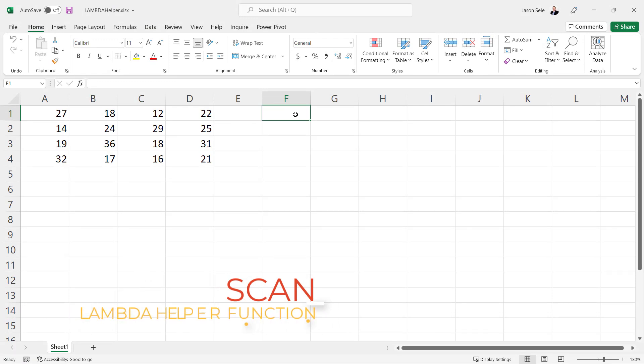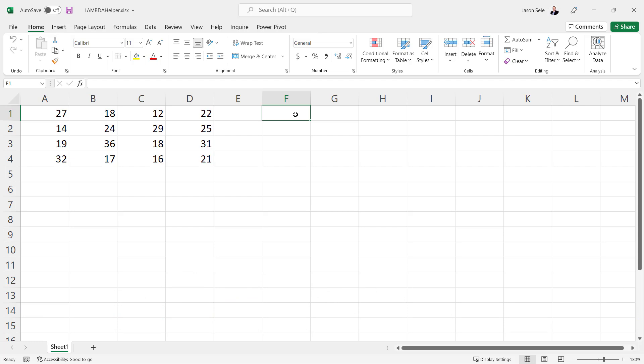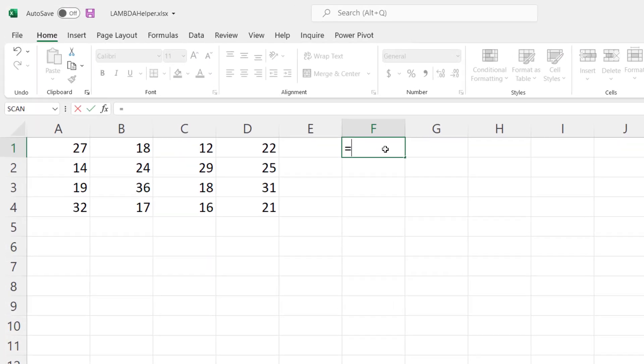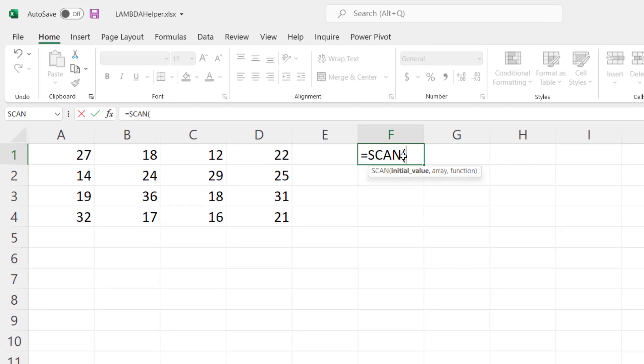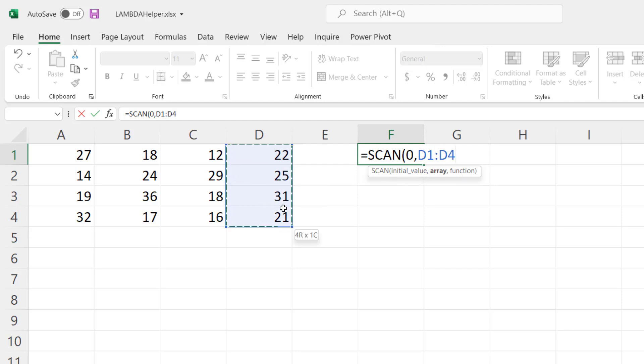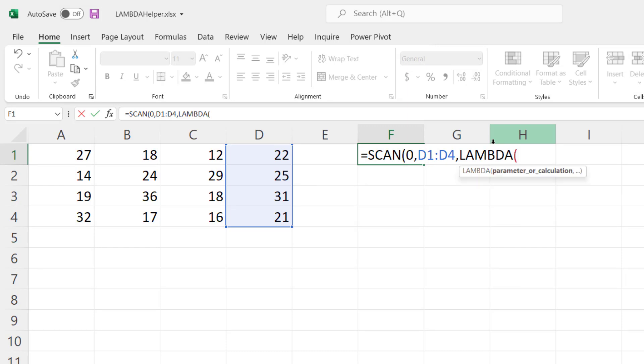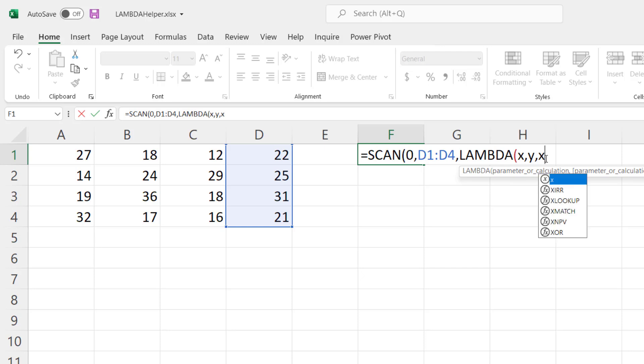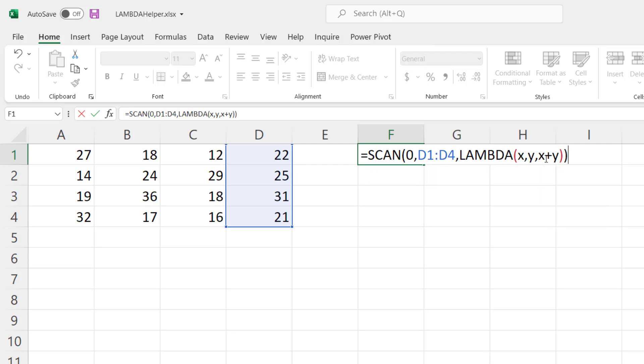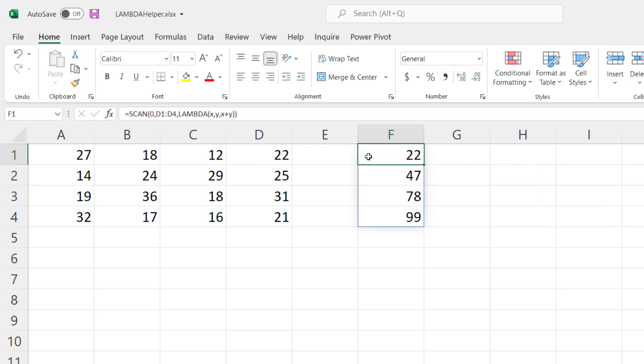Scan. Scan is a Lambda helper function that does accumulations of values. If we type in scan here it first wants an initial value. We'll start with 0. The array, let's just pick this column right here and like all the other functions we need to use Lambda. We'll pass in x and y which represent the starting value and the array values and we'll do x plus y as our formula. As you can see it starts with 0 and adds 22 to get 22, and then it takes that and adds 25 to get 47, adds 31 to get 78, and adds 21 to get 99. So it accumulates all the values in there to get your totals.